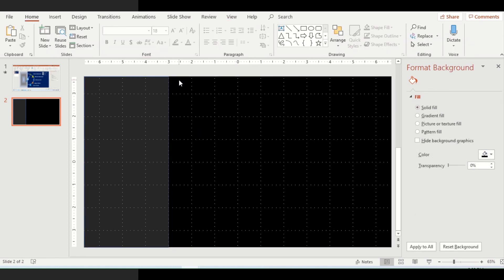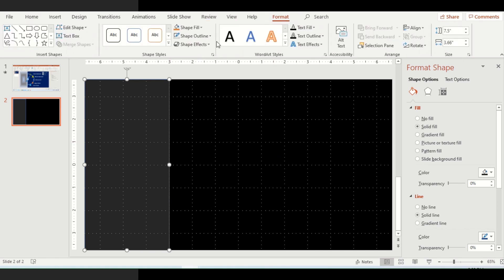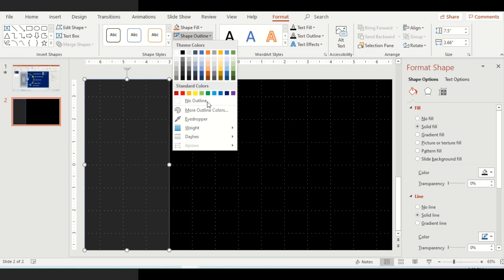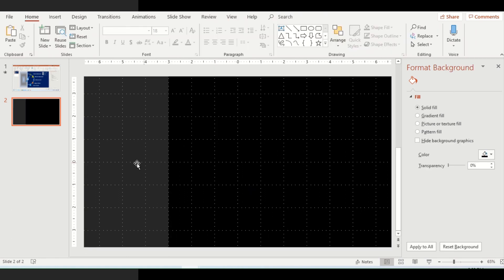You can notice that a blue line is appearing just after the shape and before the black background. This blue line is actually the outline of the shape. In order to remove this, click the rectangle, go to the Format option, select Shape Outline, and click No Outline. Now you can see that the outline is no more visible.